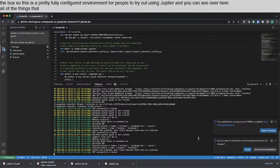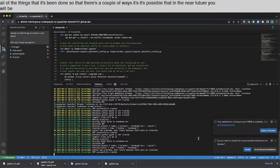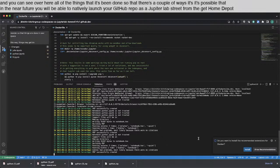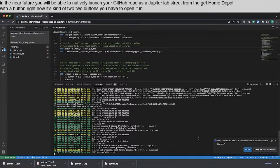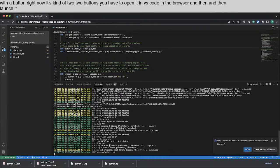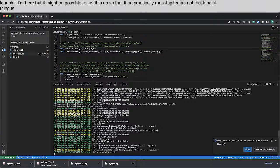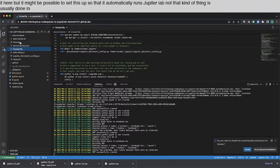And you can see over here all of the things that it's been done. So there's a couple of ways. It's possible that in the near future you will be able to natively launch your GitHub repo as a JupyterLab straight from the GitHub repo with a button. Right now it's kind of two buttons. You have to open it in VS Code in the browser and then launch it here. But it might be possible to set this up so that it automatically runs JupyterLab.